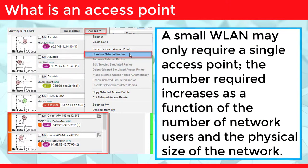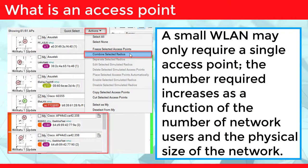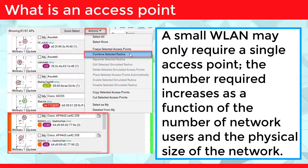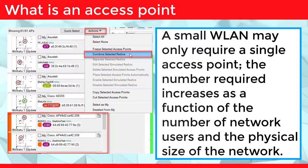A small WLAN may only require a single access point. The number required increases as a function of the number of network users and the physical size of the network.